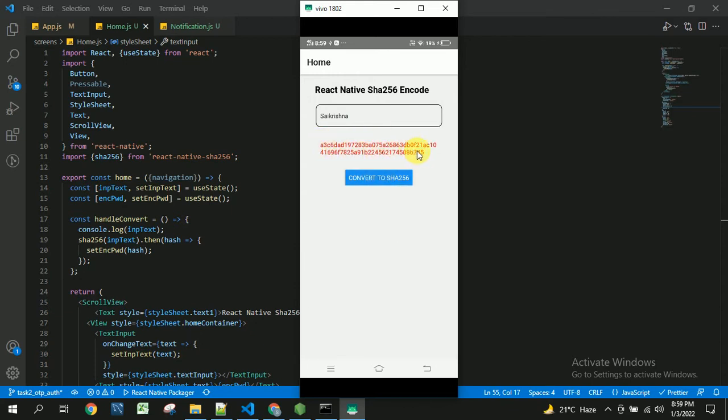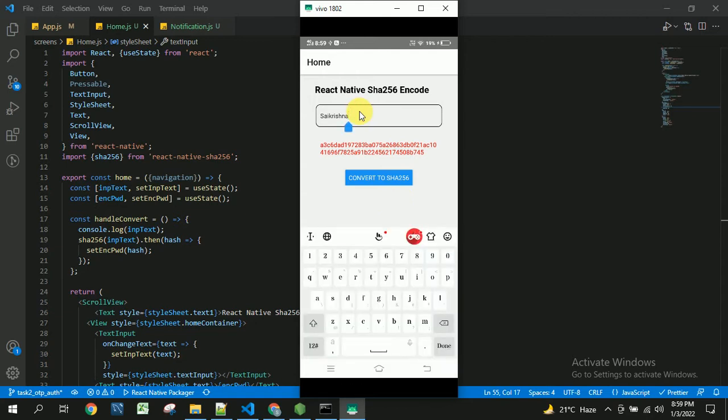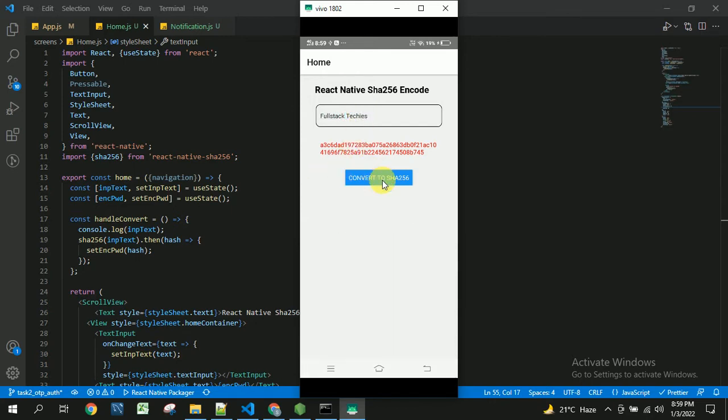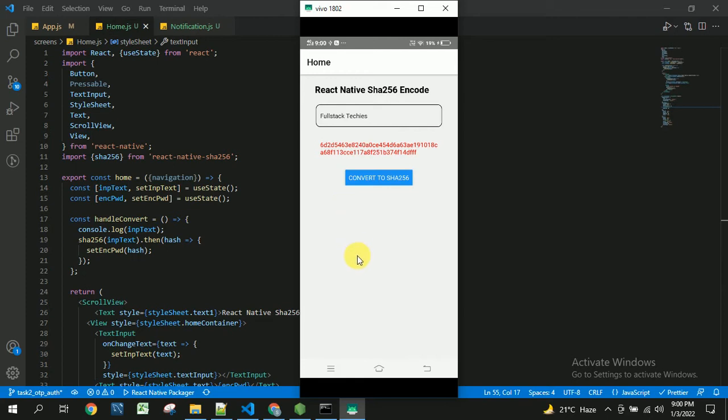Here in the SHA256 format I am going to enter some other text. You will be able to see the text got changed here so in this way we can encrypt the text entered by the user into SHA256 format.